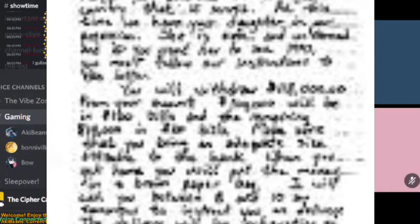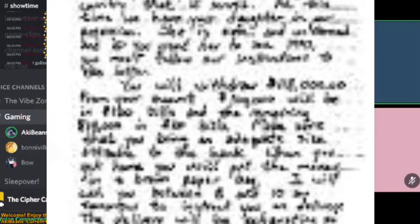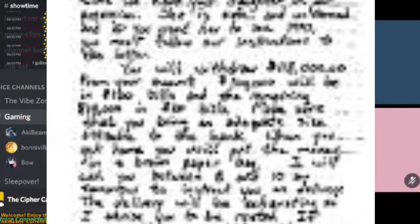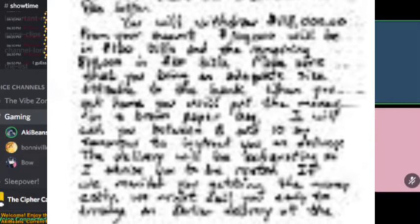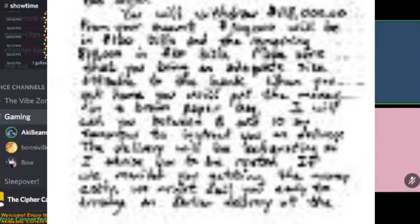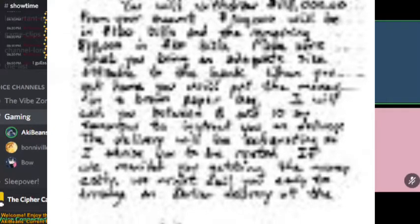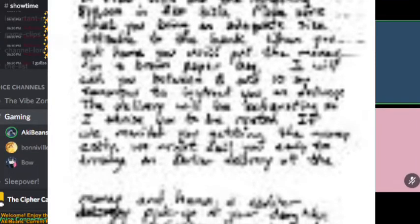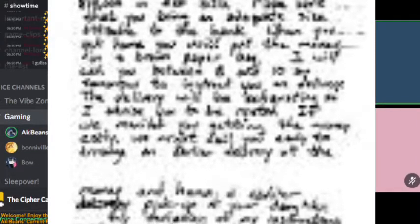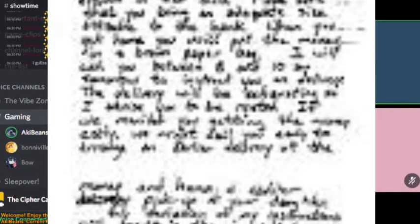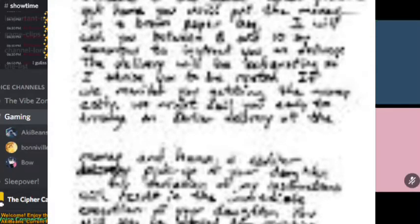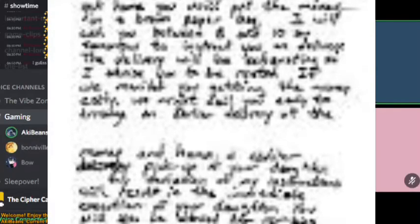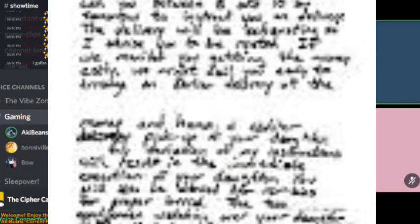You will withdraw $118,000 from your account. $100,000 will be in $100 bills, and the remaining $18,000 in $20 bills. Make sure that you bring an adequate size attached to your bank. When you get home, you will put the money in a brown paper bag. I will call you between 8 and 10 a.m. tomorrow to instruct you on delivery. The delivery will be exhausting, so I advise you be well-rested.